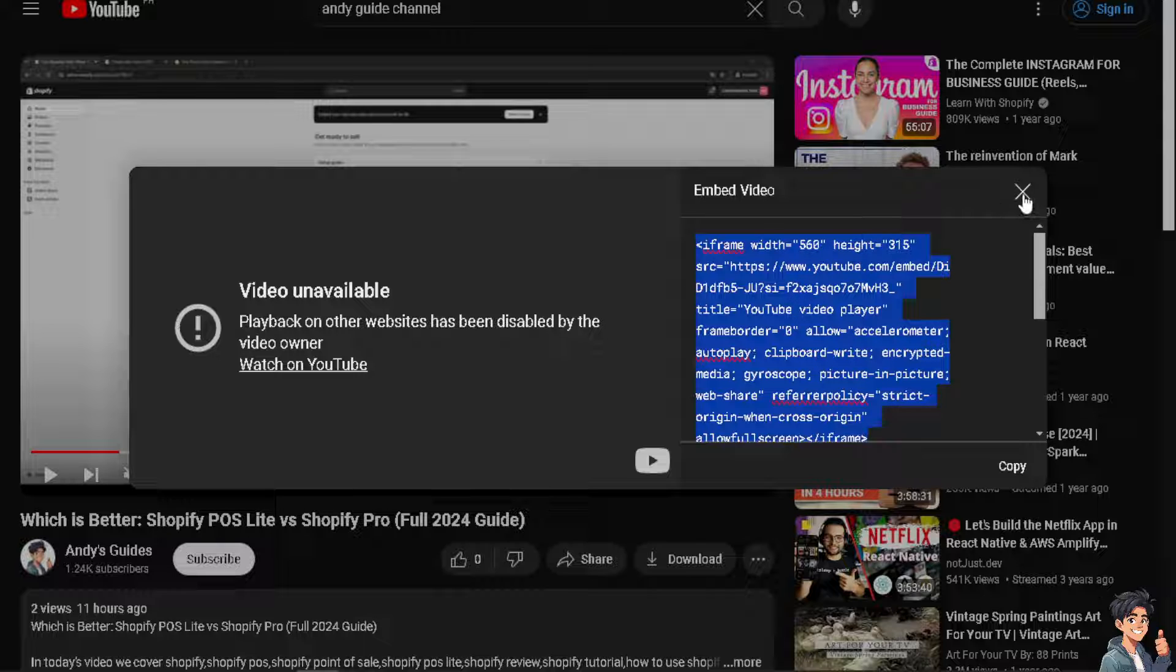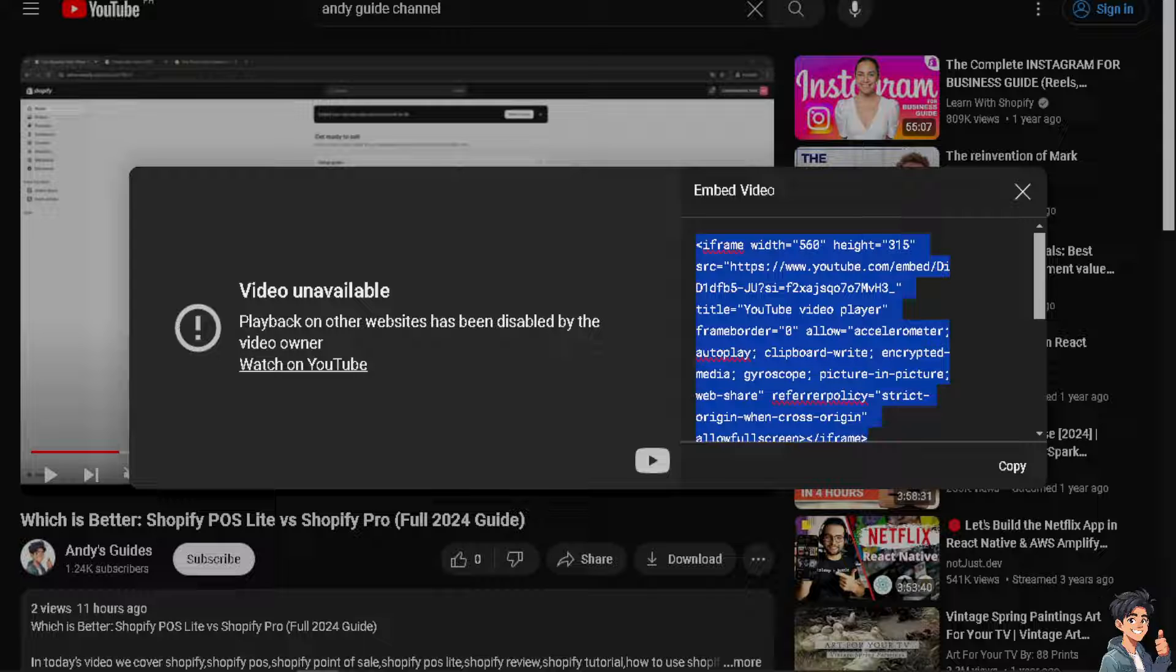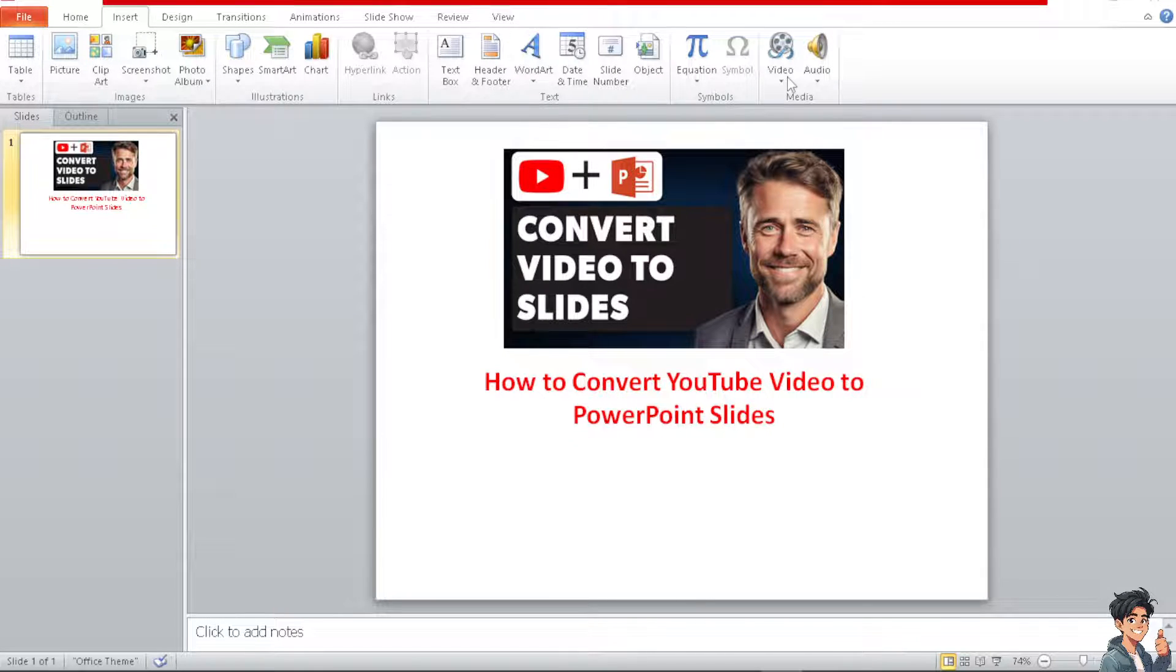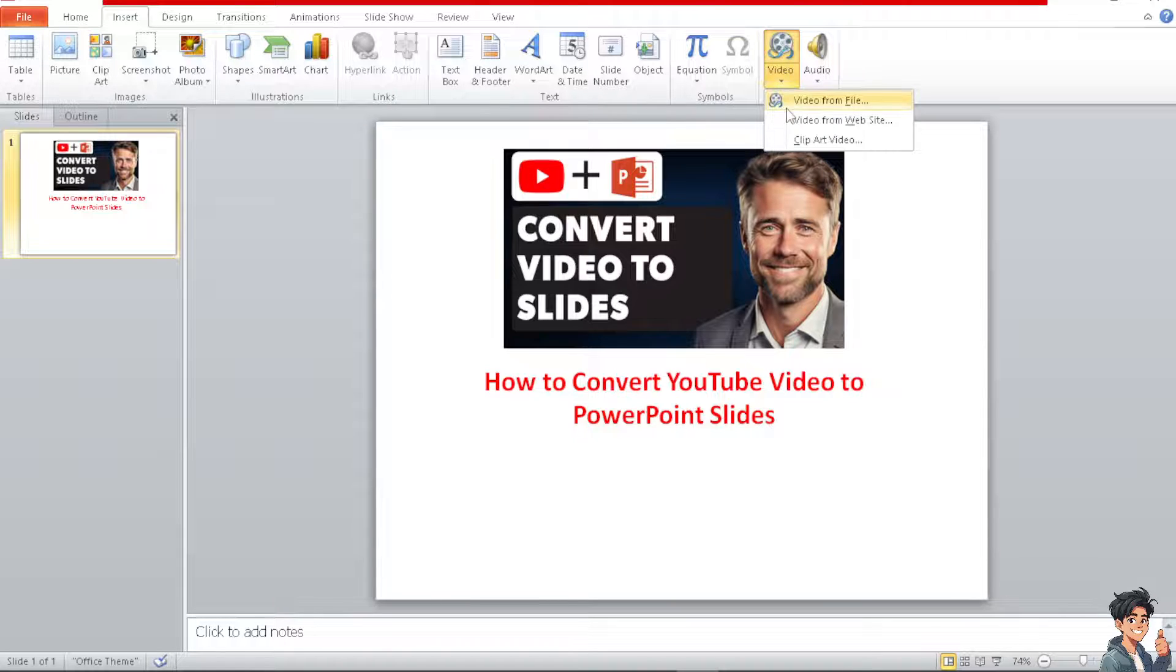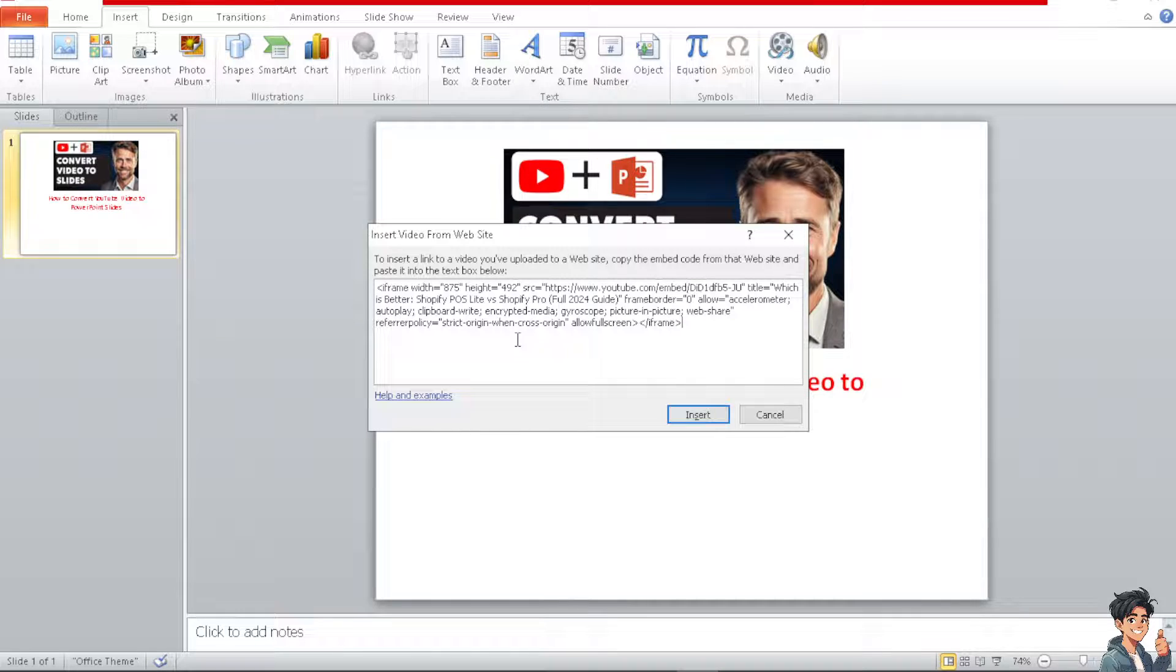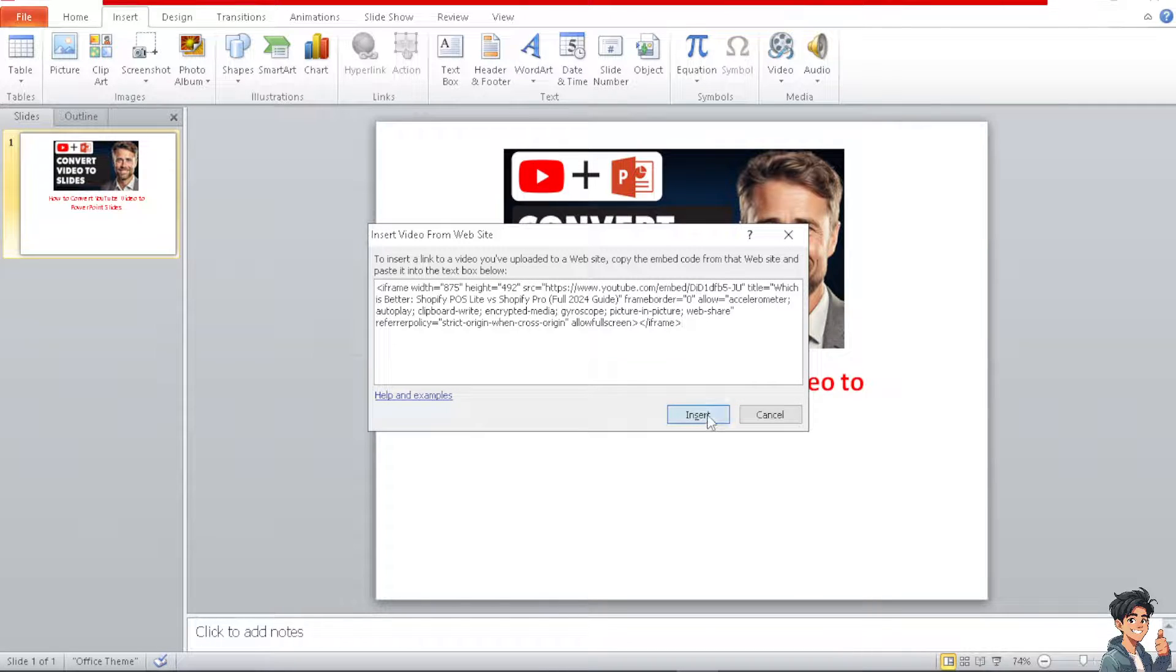And let's go to the PowerPoint again. Let's hover to the Insert and Video and Insert video from a website. All you have to do is Ctrl+V to paste the embedded code.